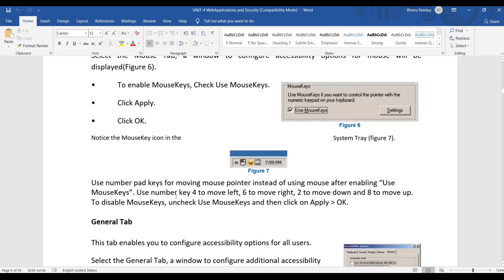Once Mouse Keys is enabled, its icon appears in the system tray. On the numeric keypad: the number 4 moves left, 6 moves right, 2 moves down, and 8 moves up. Using these buttons, you can move the cursor left, right, up, and down.